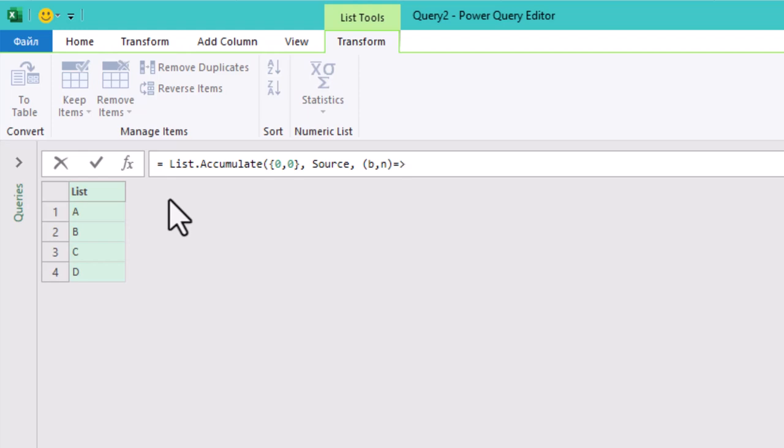N: this is the current element from the source list that we are working with, in this case A, B, C, and D. It's basically the next letter we are about to add to the combinations.